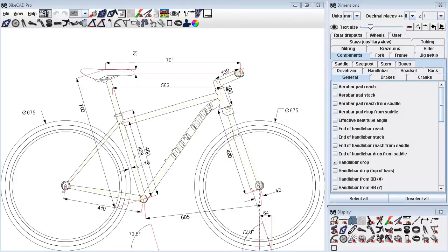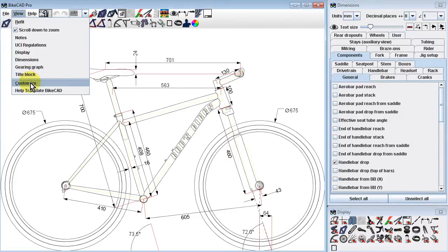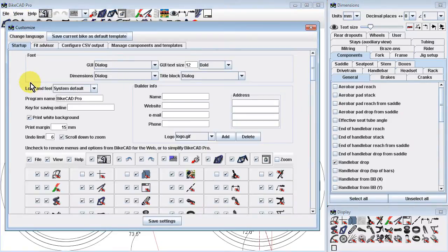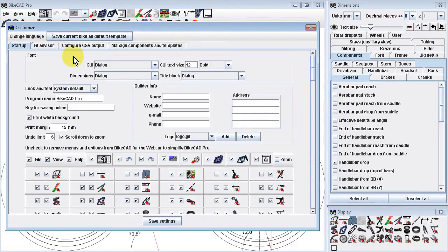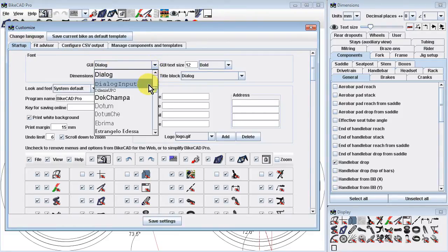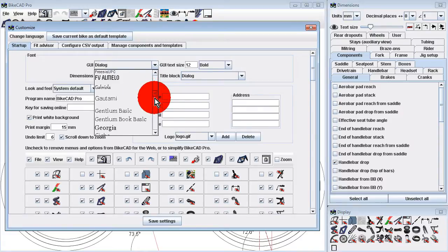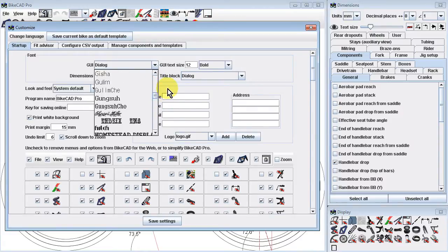But there is more that we can do to customize our copy of BikeCAD. If we return to the Customize dialog box, we should note that we can change the language by selecting our preferred language from the Change Language drop-down menu.